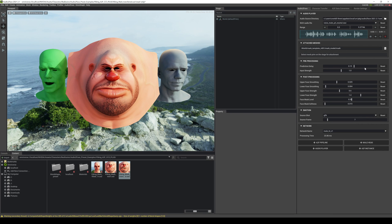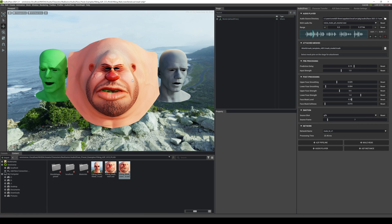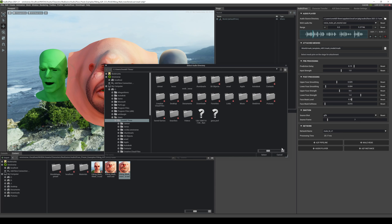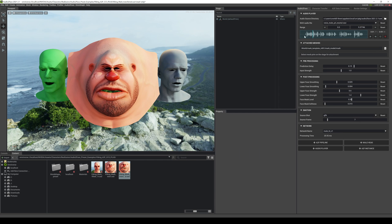If I press play right here, the base audio on the character is already ready to go. And if I want to use another file, just click down here, or if you have your own, click on the folder and find that audio file of yours. For this tutorial so you can follow along, I'll use this one.